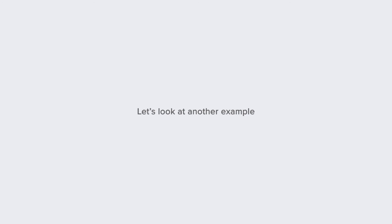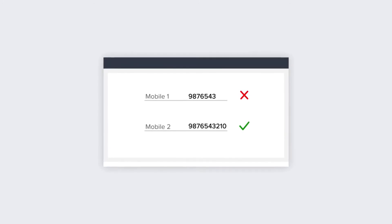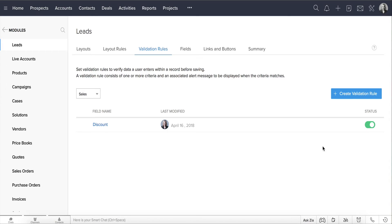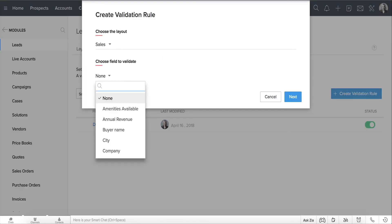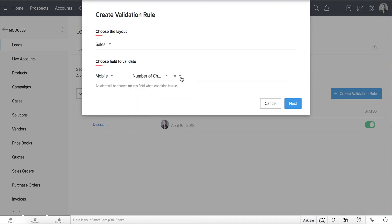So let's look at another example. Zilker Inc. finds that mobile numbers for their leads are incomplete most of the time. Let's look at how we can define a validation rule to ensure that the mobile numbers are correctly captured for leads in Zoho CRM. Let's create another validation rule for the Leads module. Click Create Validation Rule. In this pop-up window, after selecting the Sales layout, choose Mobile Number as the primary validation field, and select Number of Characters is less than 10.